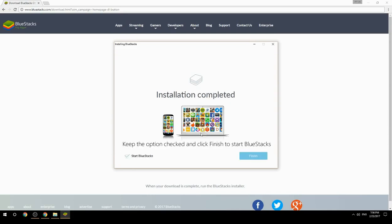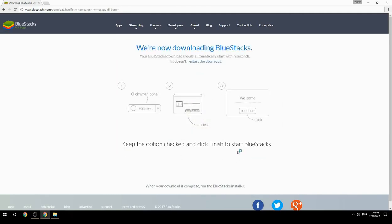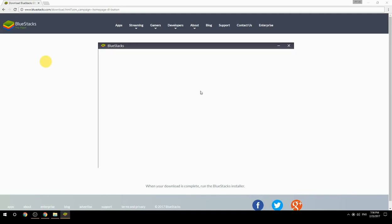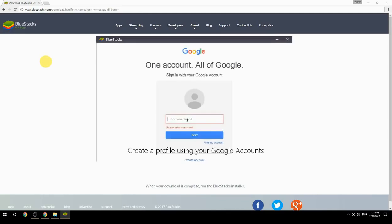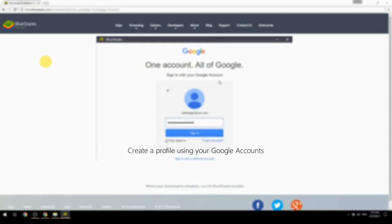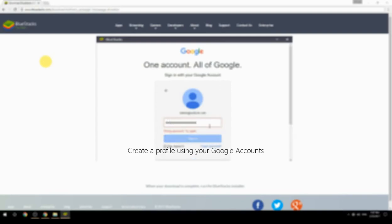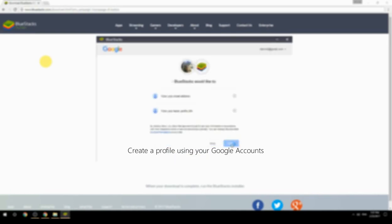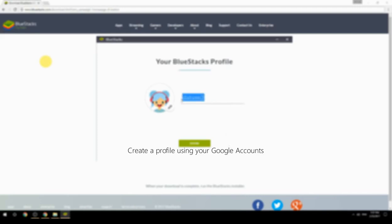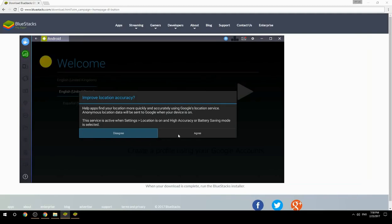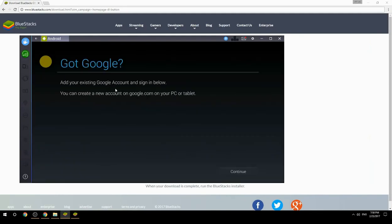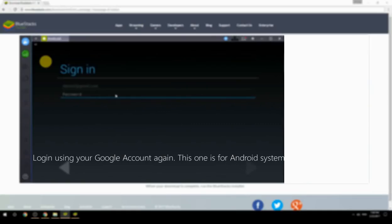Keep the option checked and click Finish to start BlueStacks. Create a profile using your Google account, then log in using your Google account again — this one is for the Android system.